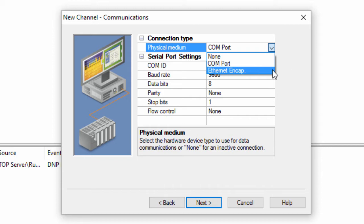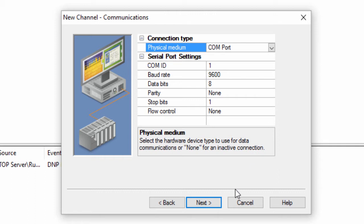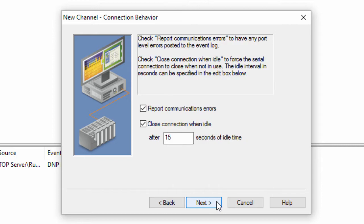Enable this feature for use with serial to Ethernet converters, terminal server devices, and some cellular radios. During serial configuration, there will also be a step to specify whether or not to report port-level communication errors to the top server event log or force the serial connection to close when not in use. These can usually be left at default.